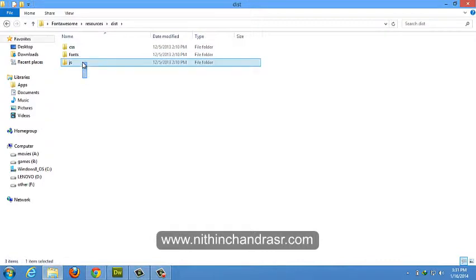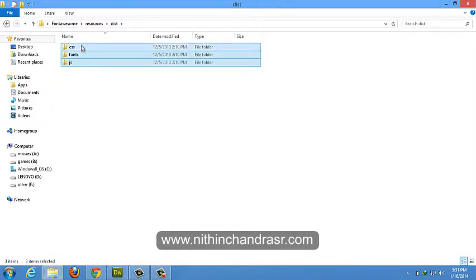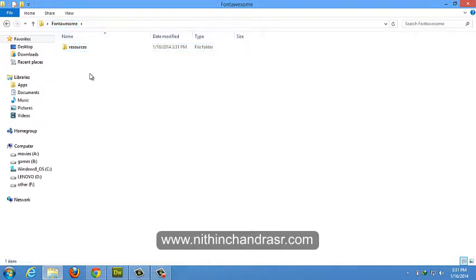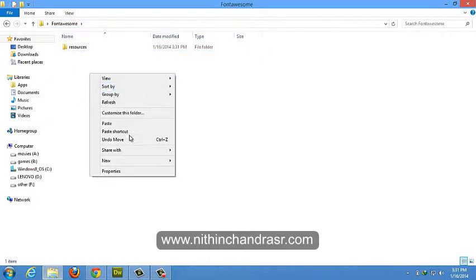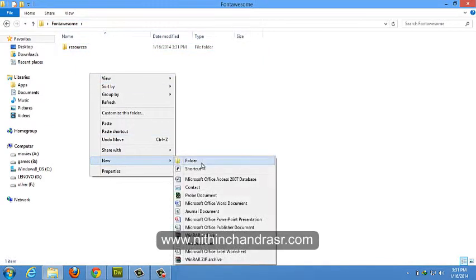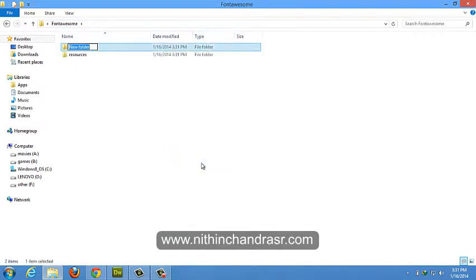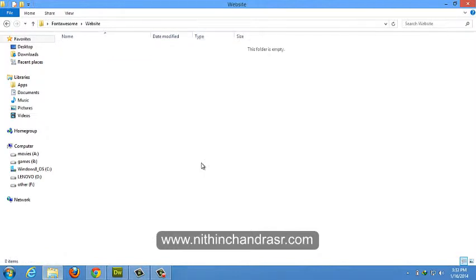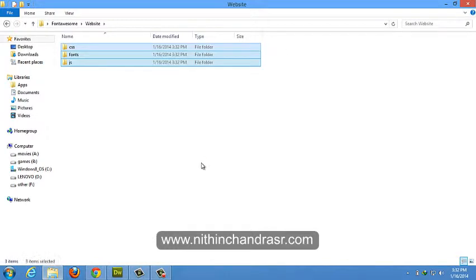I'll copy the CSS, JS, and fonts folder. I'll create another folder where we'll be integrating the Font Awesome files to. I'm copying the Bootstrap files to website folder.